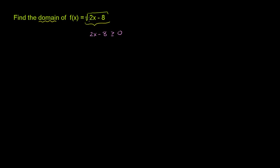So this function definition is only defined when 2x minus 8 is greater than or equal to 0. We can solve this inequality to see what it's saying about what x has to be.